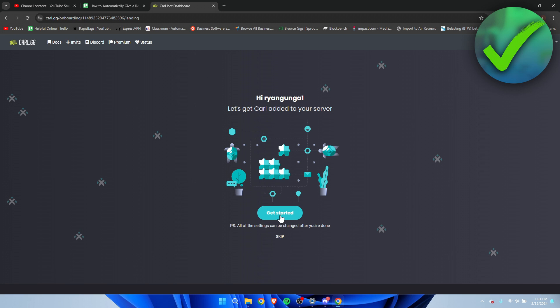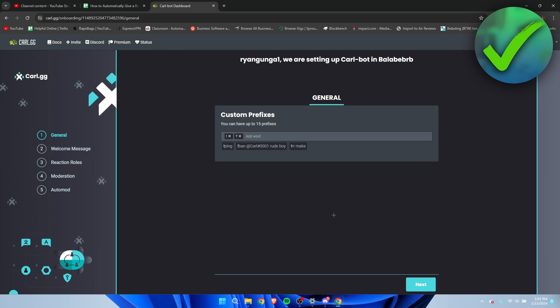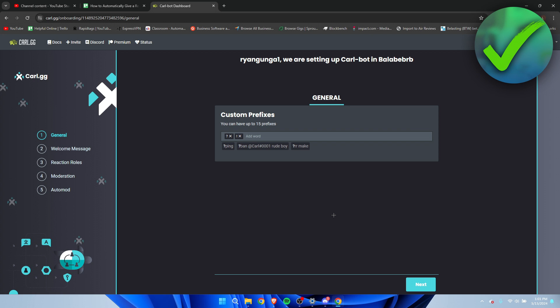Here we can see a couple of step-by-step things which you can add via Carl-bot, so like custom prefixes, welcome messages, reaction roles, moderation, and auto-mod. You can set this all up if you would like to.